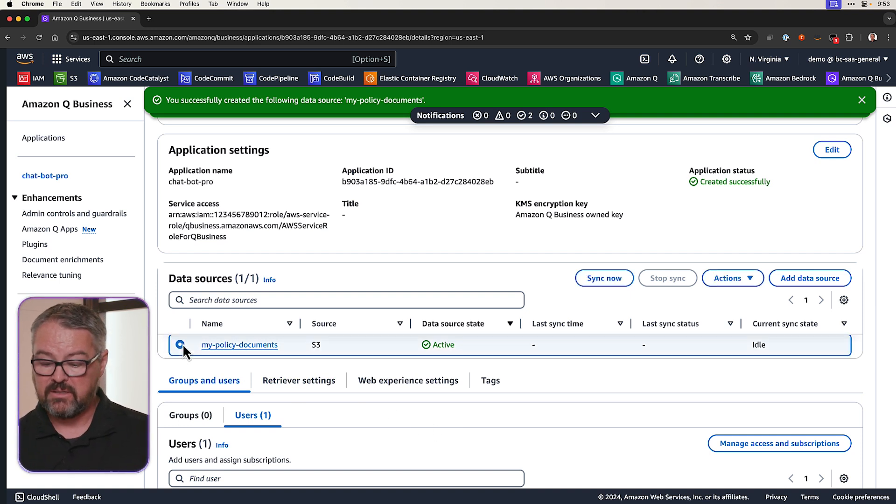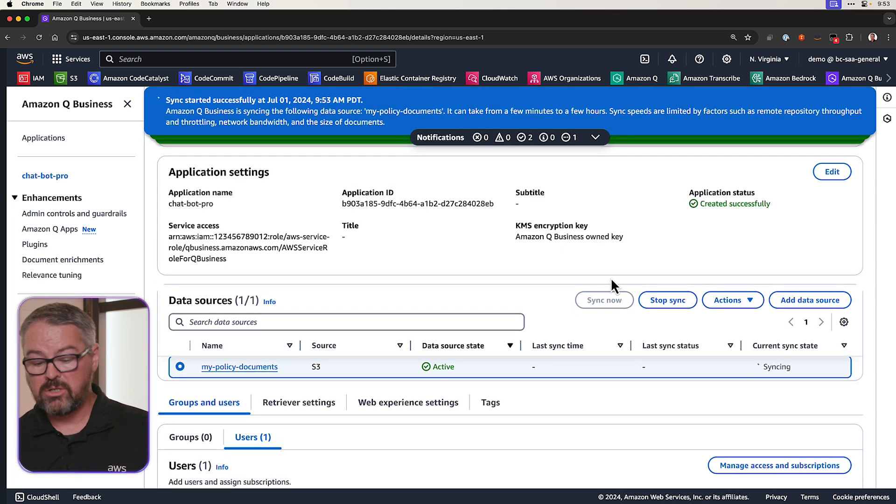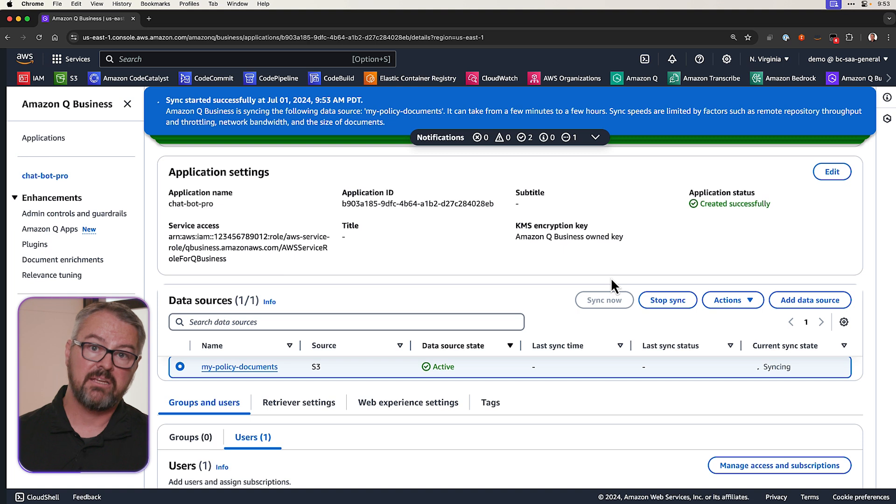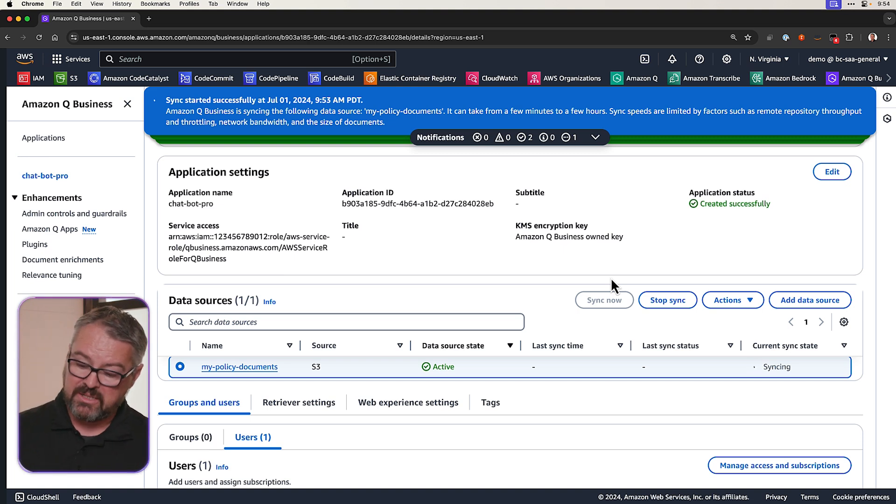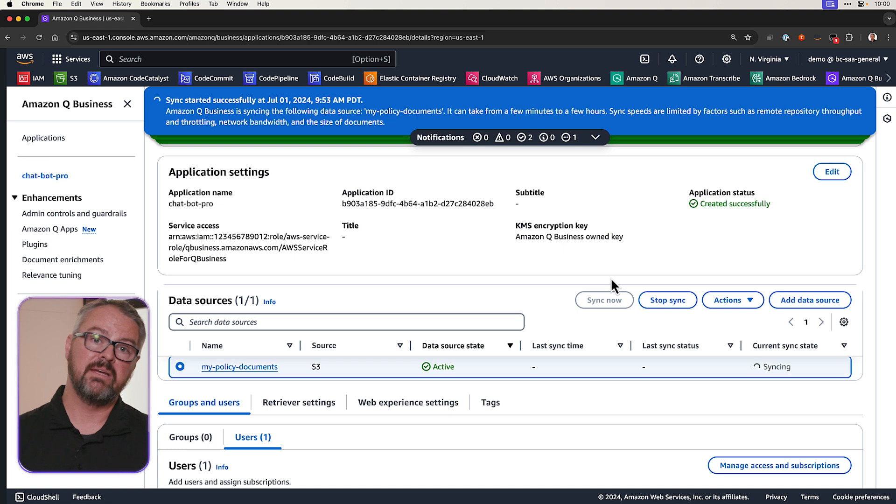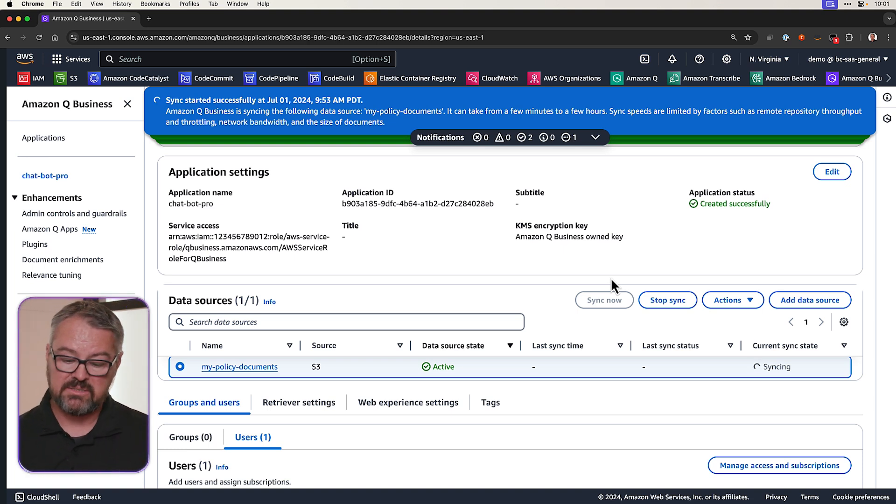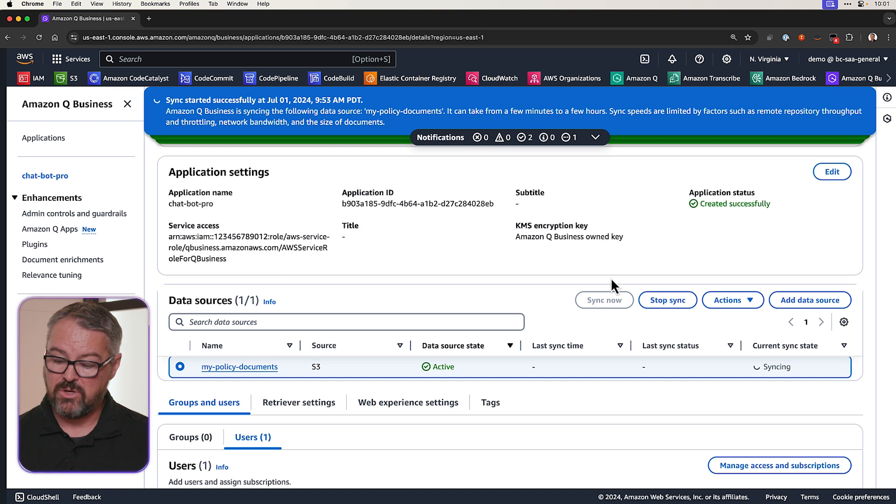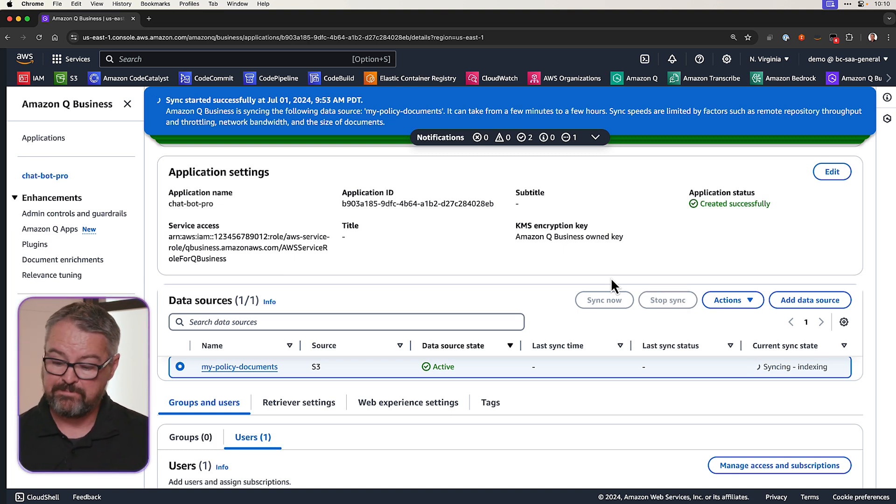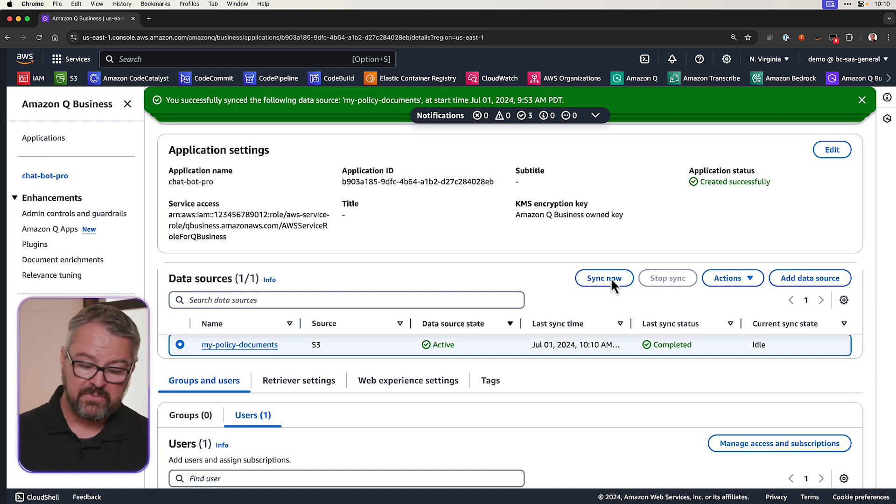So let's select it and click on Sync Now. And this part could take some time, especially depending on how many documents you have in that S3 bucket. So it's going out now and syncing all those documents so that we can interact with them. So we can see the current state. It's now indexing. And now we're done. We have our last sync time. And we're good to go.